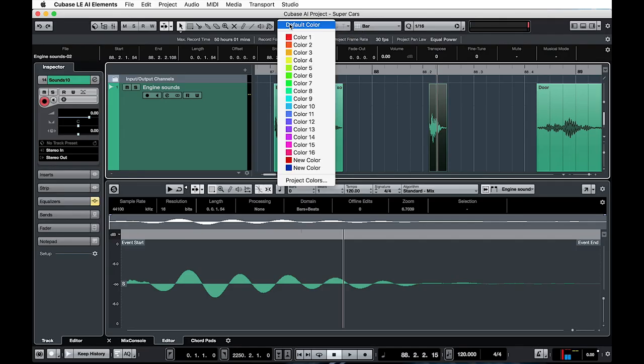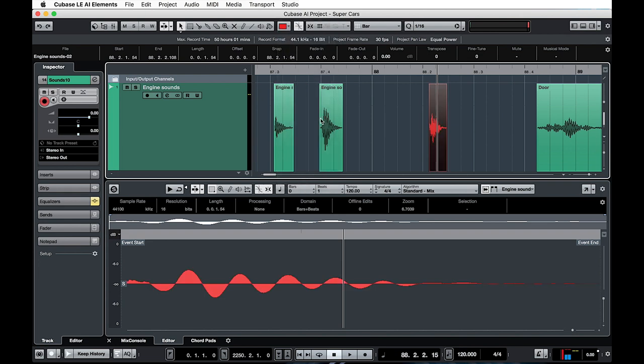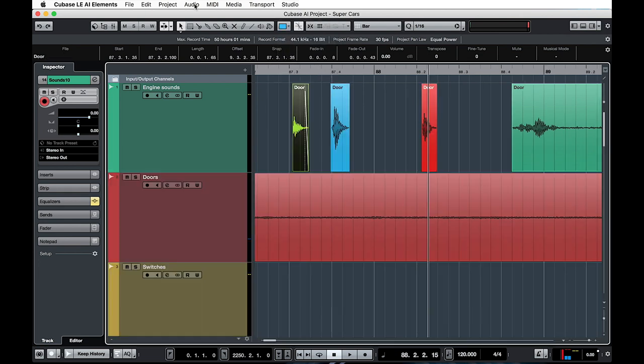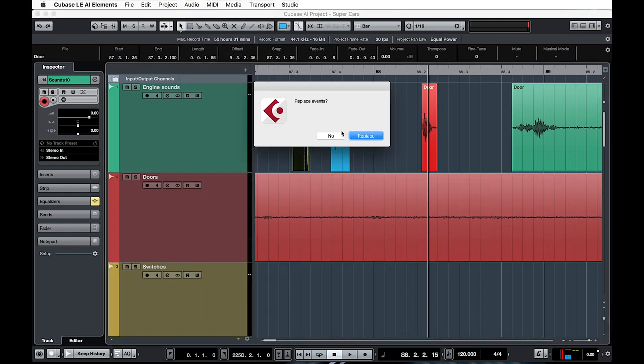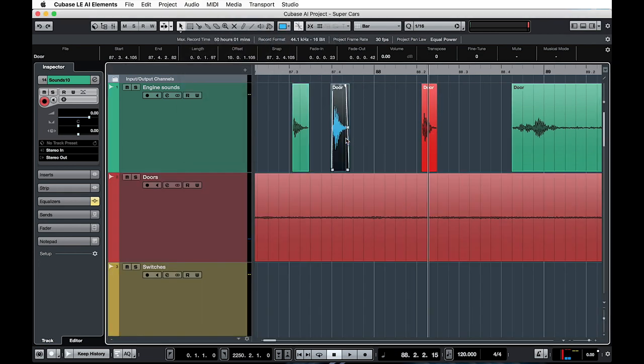After editing the sounds, I used the bounce selection option on every sample so that Cubase would create a new audio file in the background.